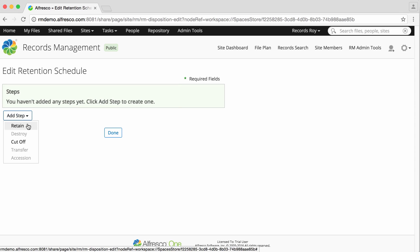There are several actions, but only two are available to begin with. Cut-off is usually the first step in a retention schedule. Once a record is cut-off, this triggers the record's retention period.